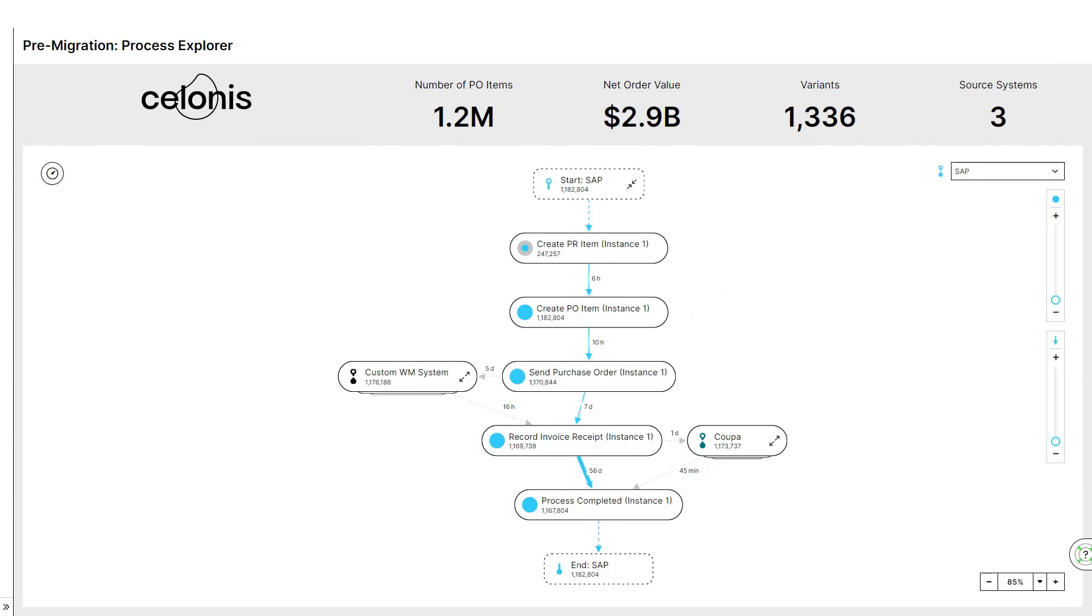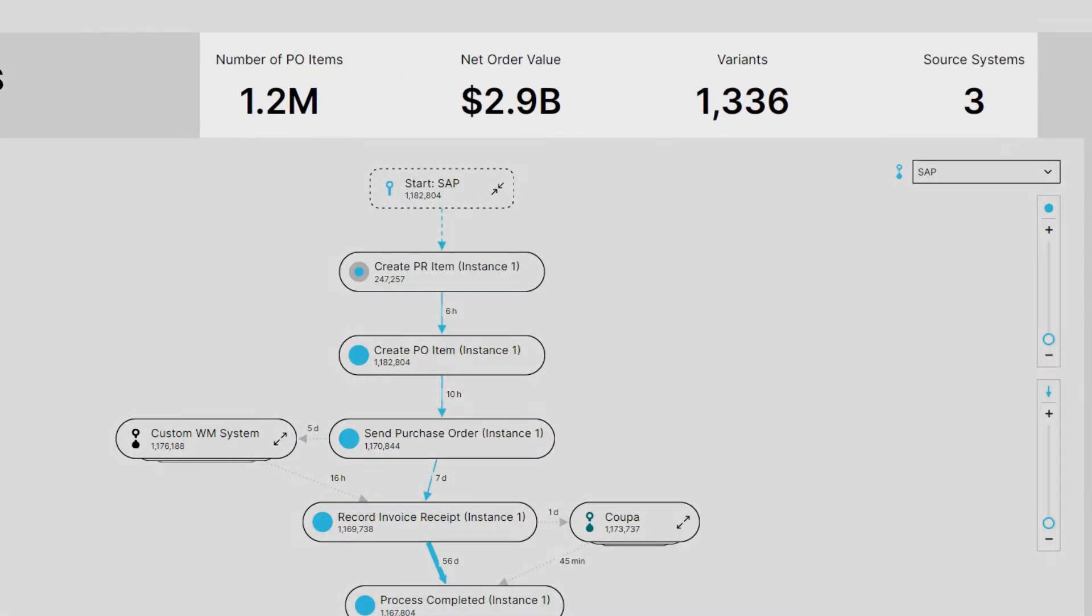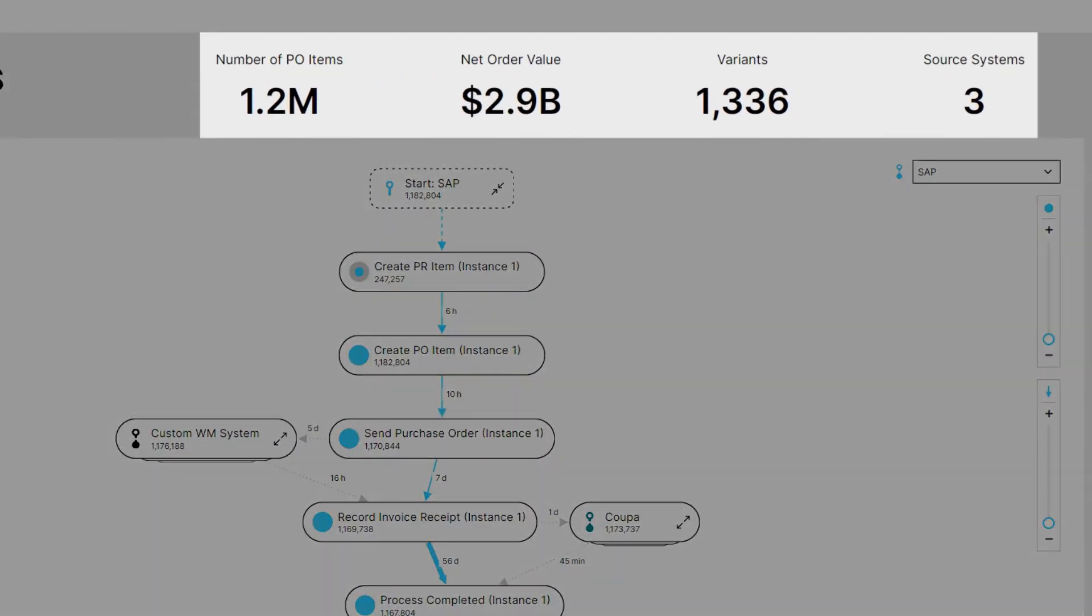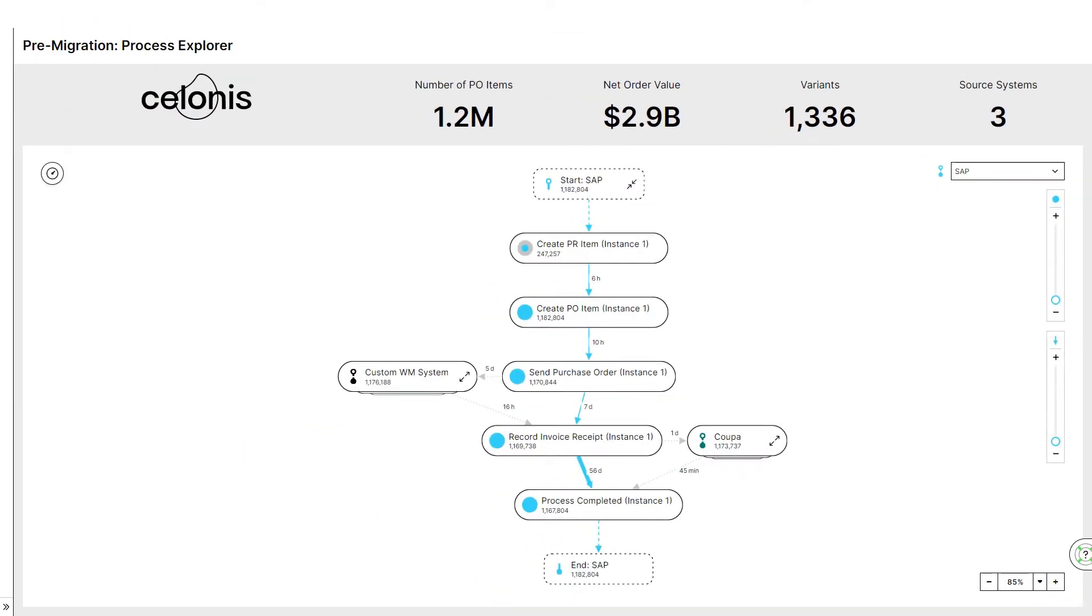Let's jump into the role of Laura, our IT transformation specialist. After applying process intelligence to the data stored across source systems, Celonis reconstructs a complete digital twin of the procurement process by tracking every PO item in real-time. This allows her to understand how the procurement process is executed in reality.